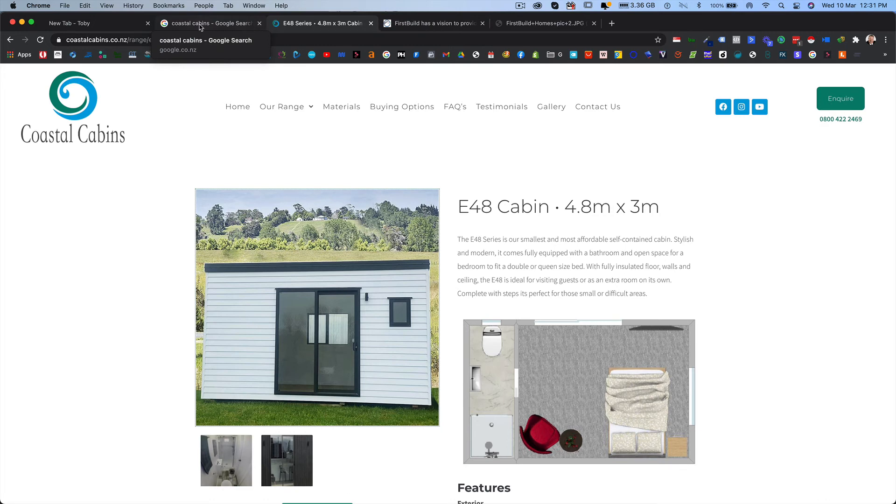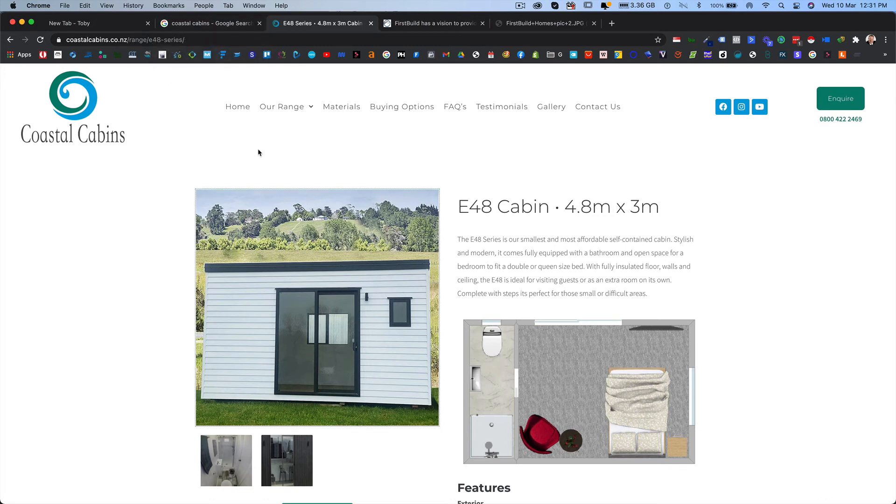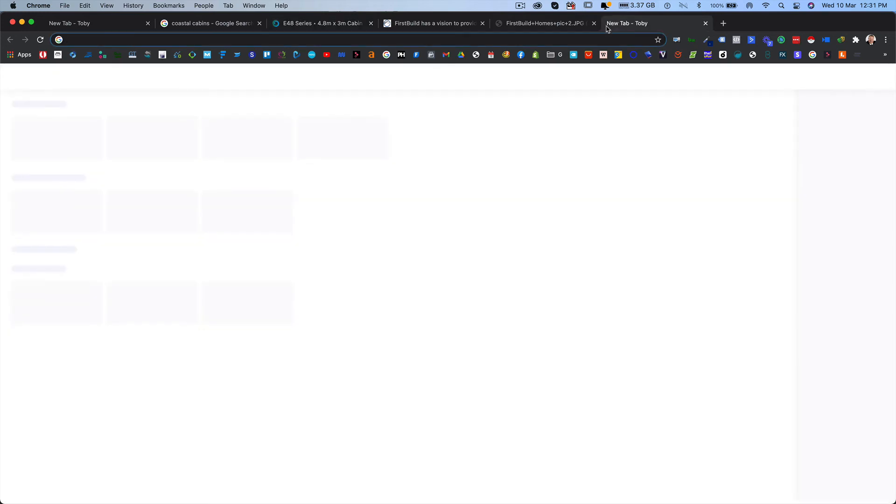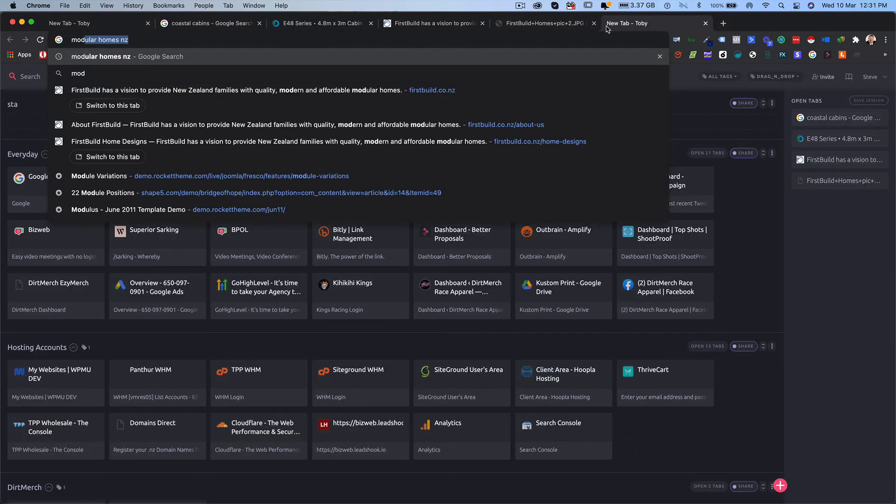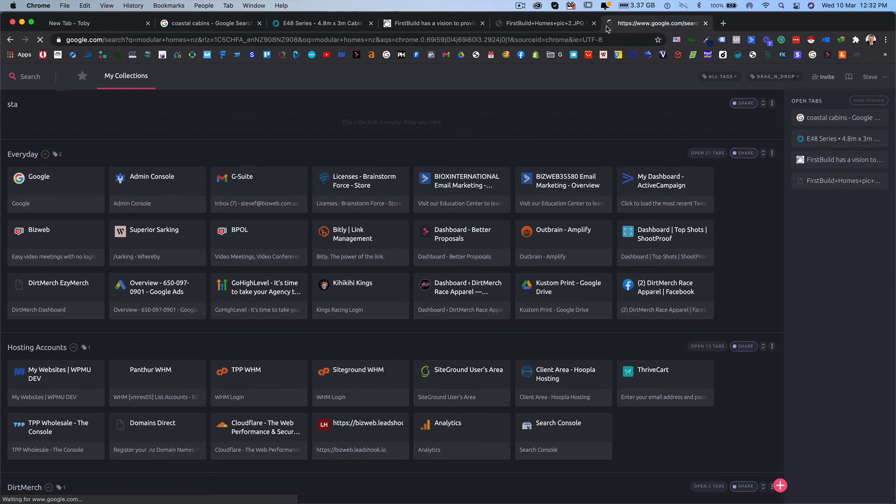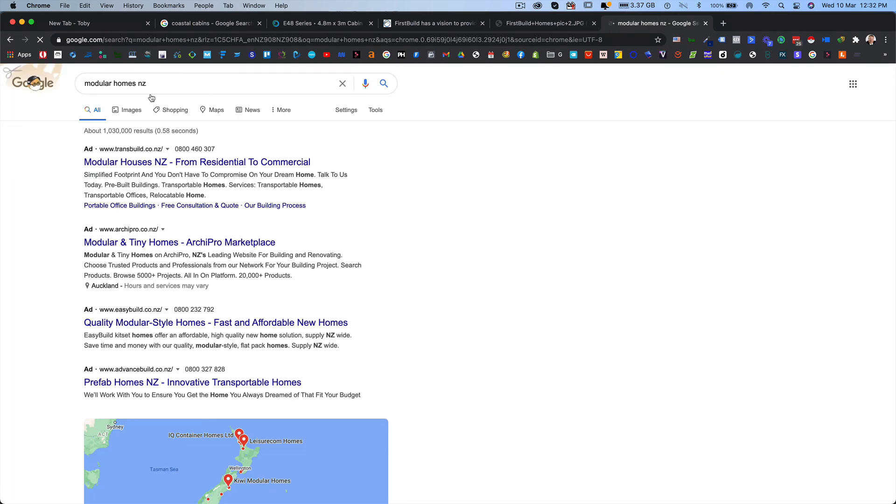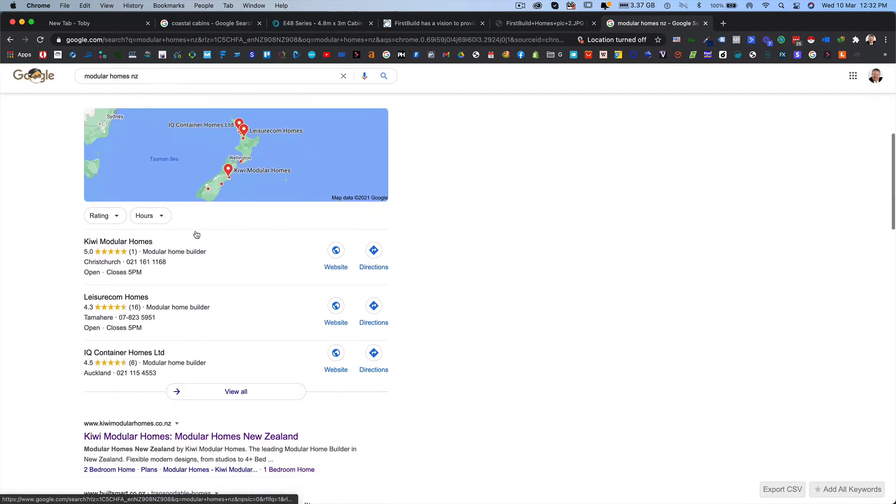The reason, if people say oh but I typed in first build into Google and it came up. Yeah. That's because that's the name of the business. But if I was looking for modular homes, which is what they do, modular homes and they're in New Zealand and did the same thing, they won't show.